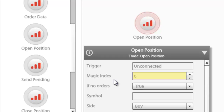Every time a new order is opened by an EA on the MT4 platform, a unique number called the magic number is assigned to it. This parameter is used in MQL4 as a reference in order to enable an expert advisor to differentiate between the orders that have been opened through it and those opened by other EAs or manually by the user.